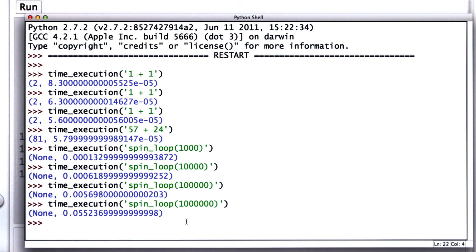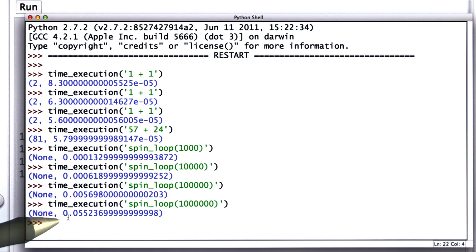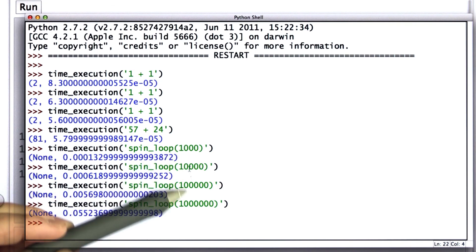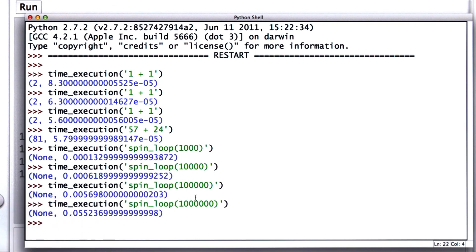Still pretty fast, right? We're going through that loop a million times. It's still much less than a second. What's important is we can see that the time changes depending on the input. As we increase the input to spin_loop, the time increases accordingly.